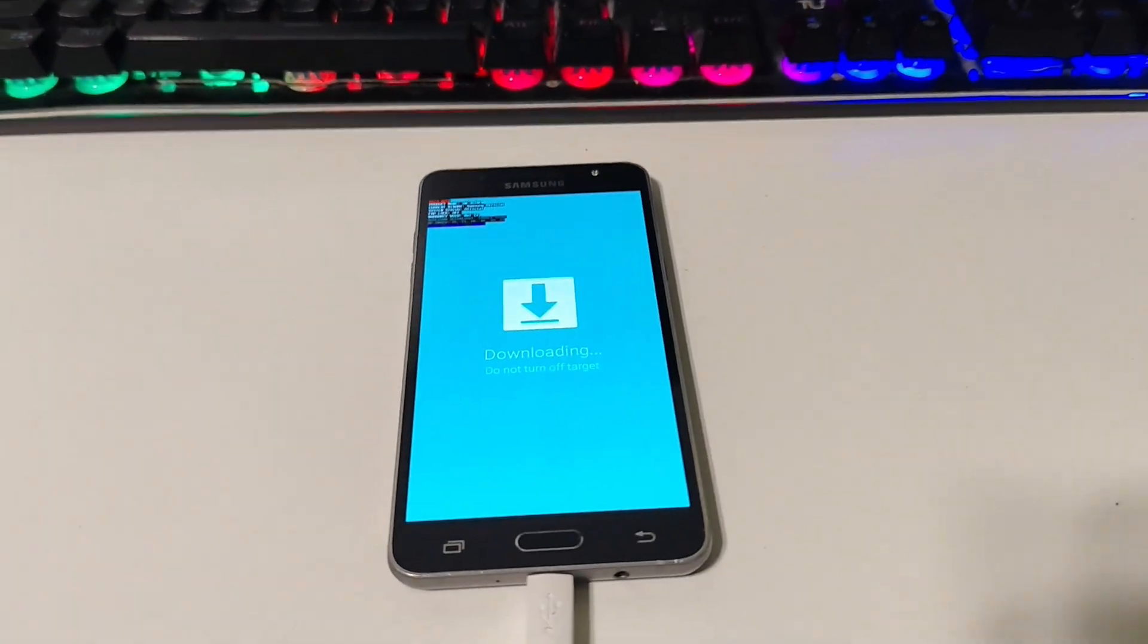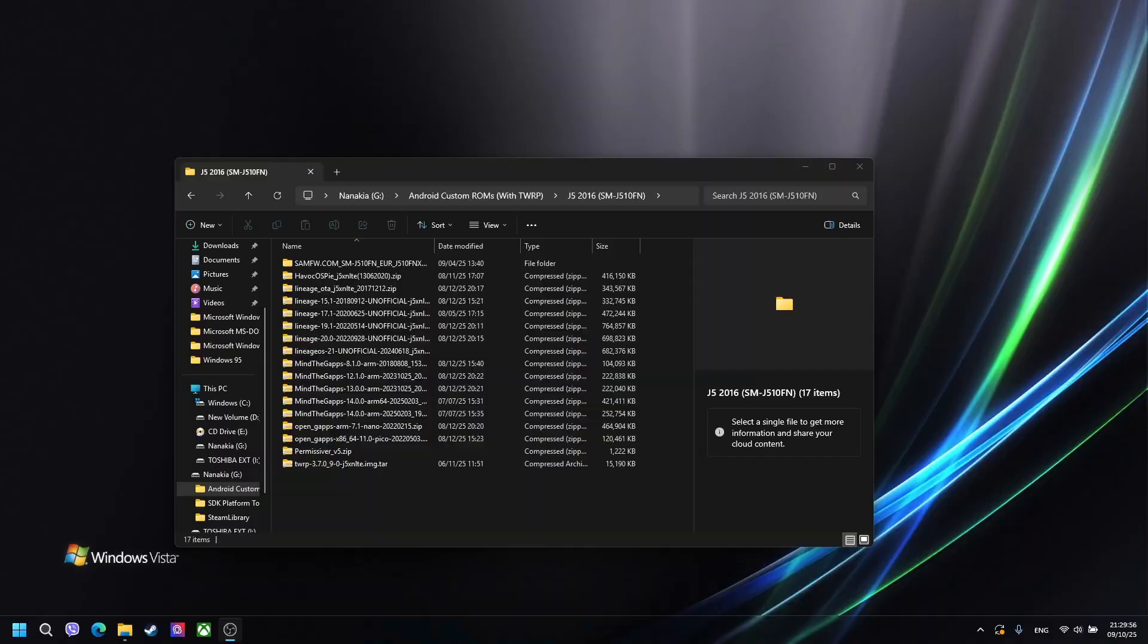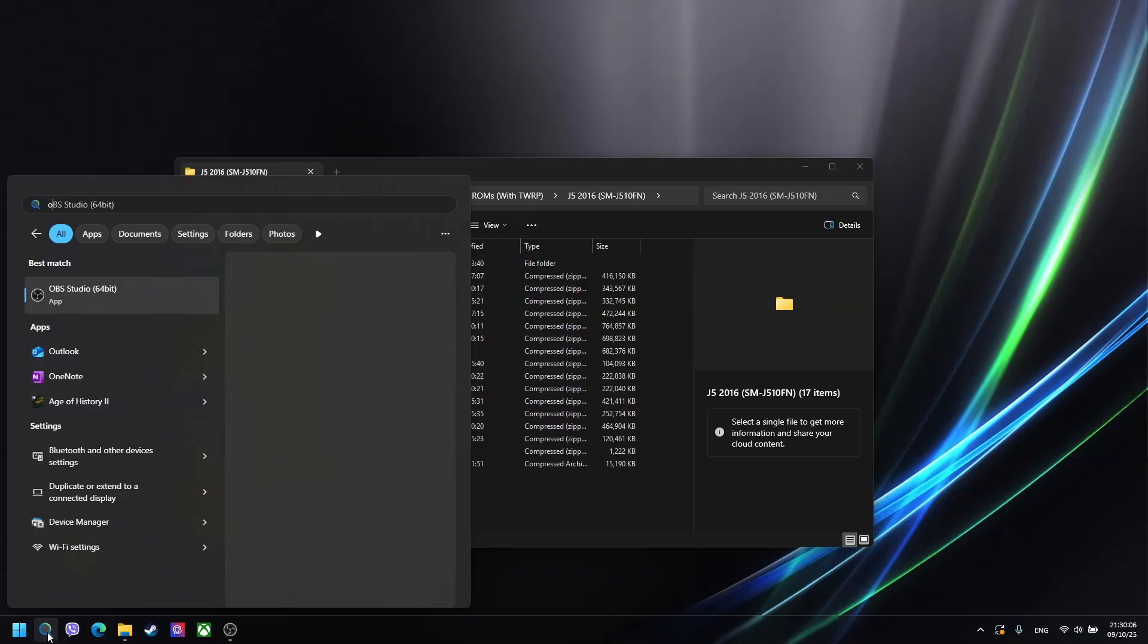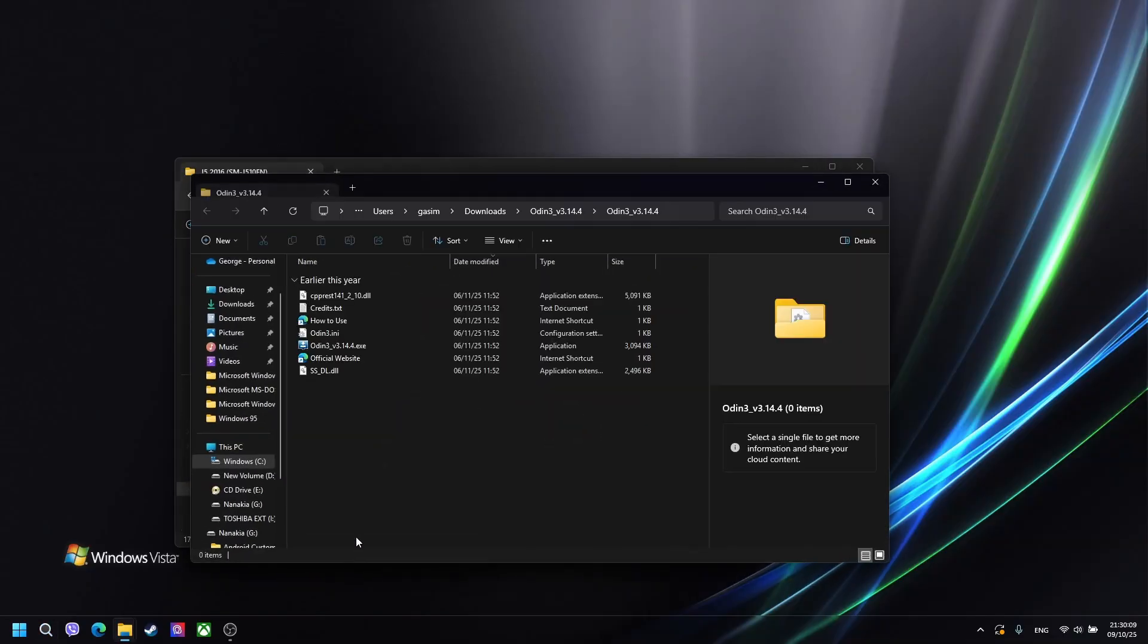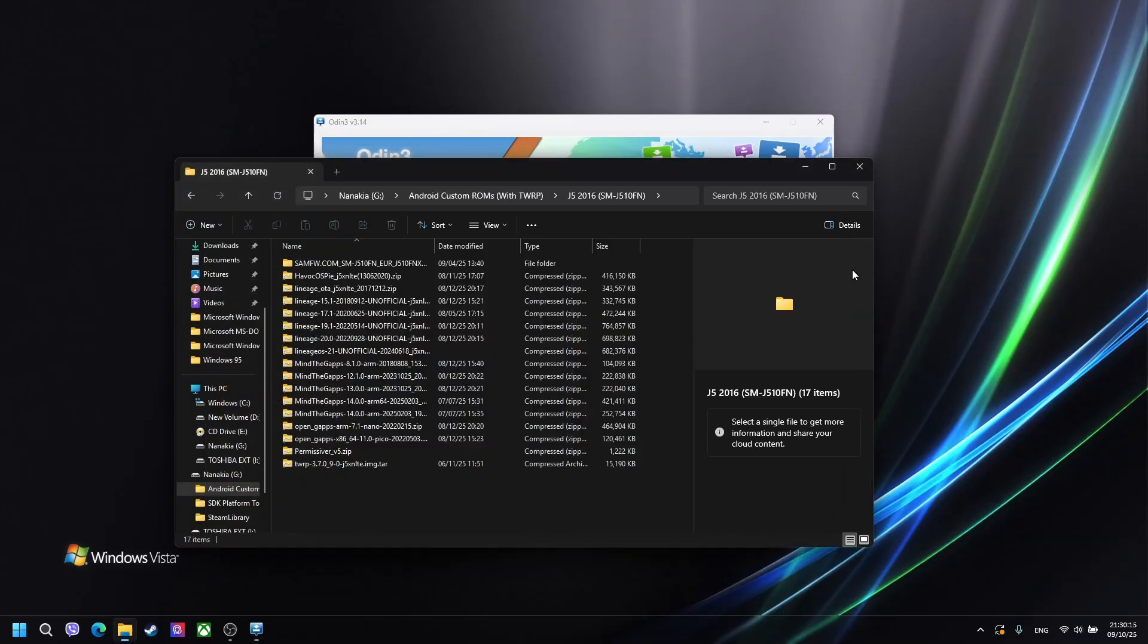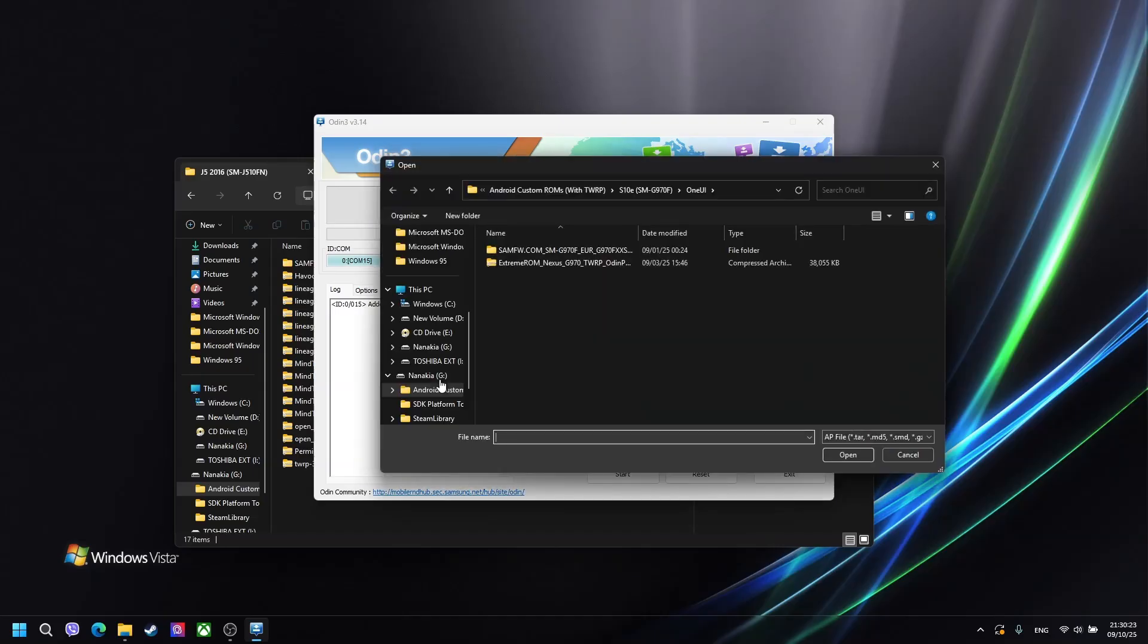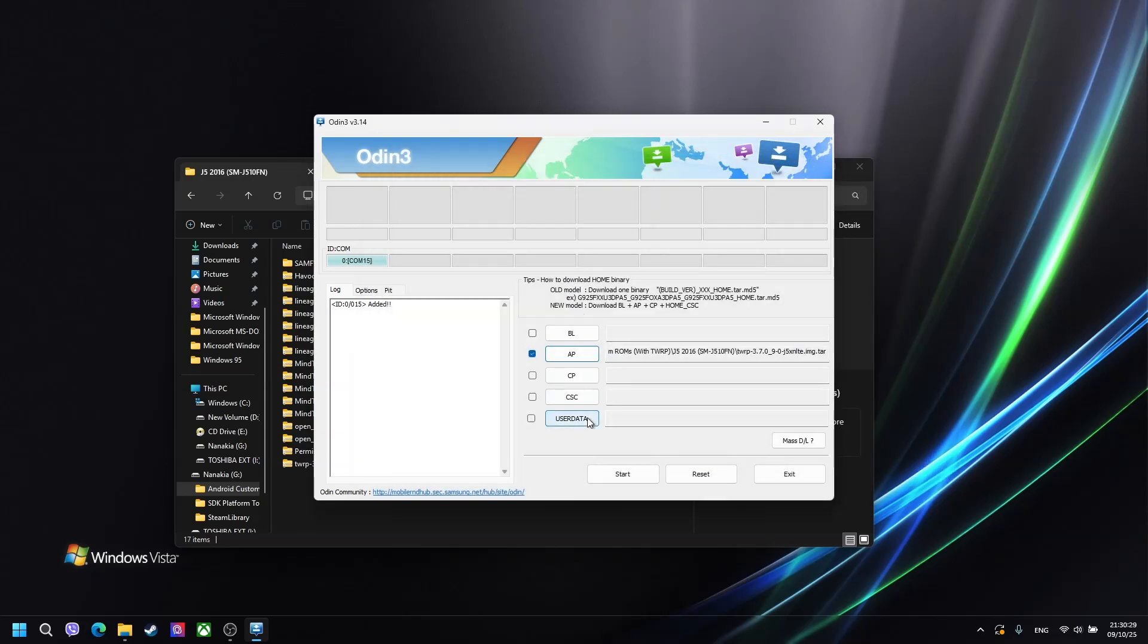Now that our phone is connected with our computer, we can proceed. To flash TWRP on our device, we need to firstly open Odin. Once it's open and our device is detected, we need to put the TWRP file onto the AP slot. Double click and it will put it there.